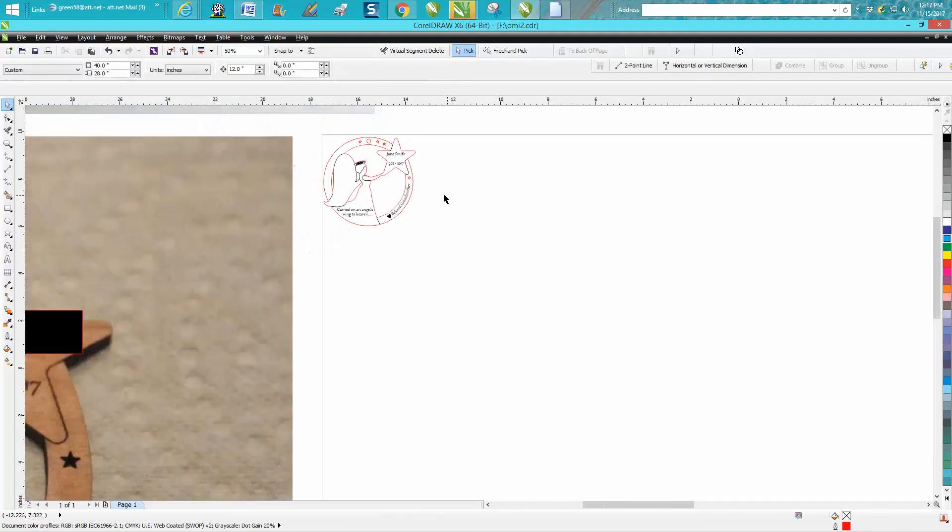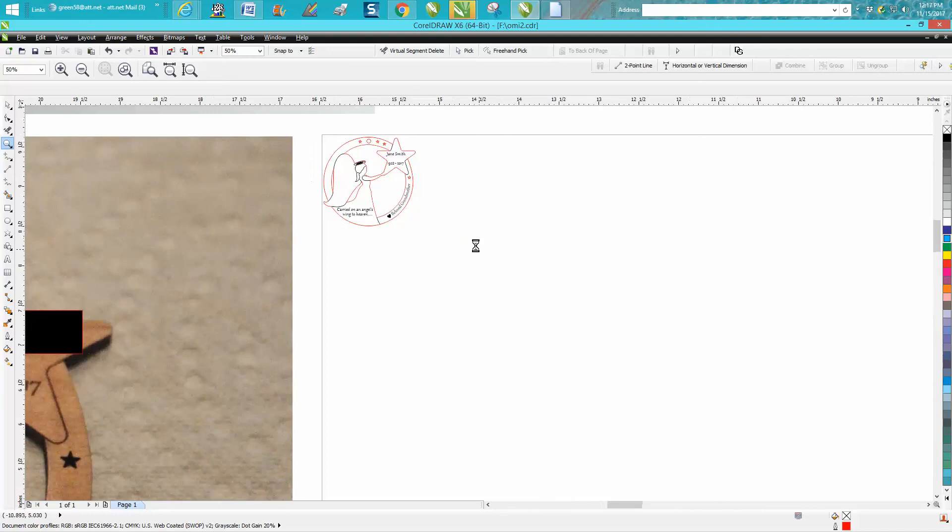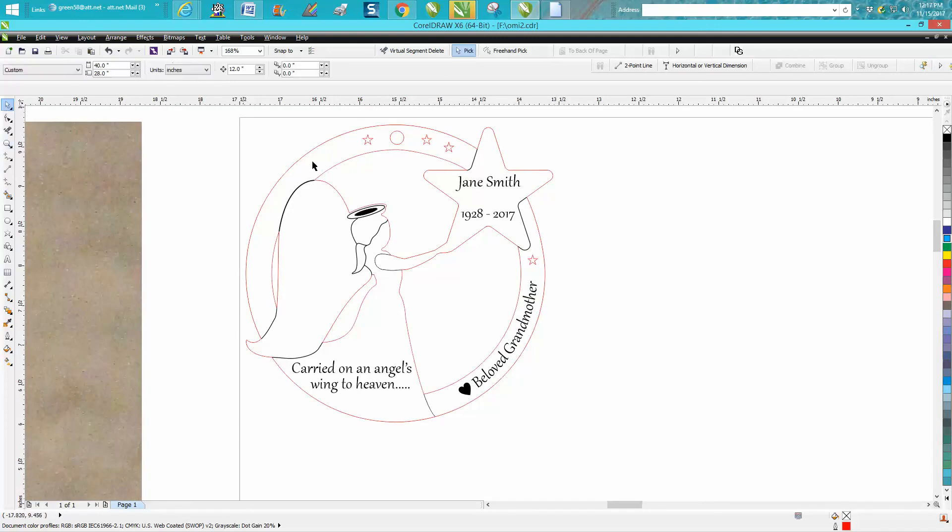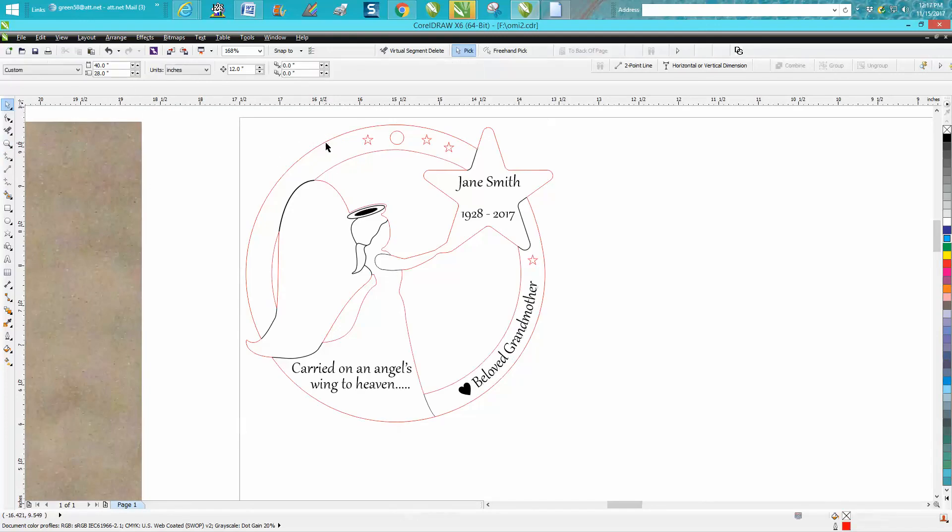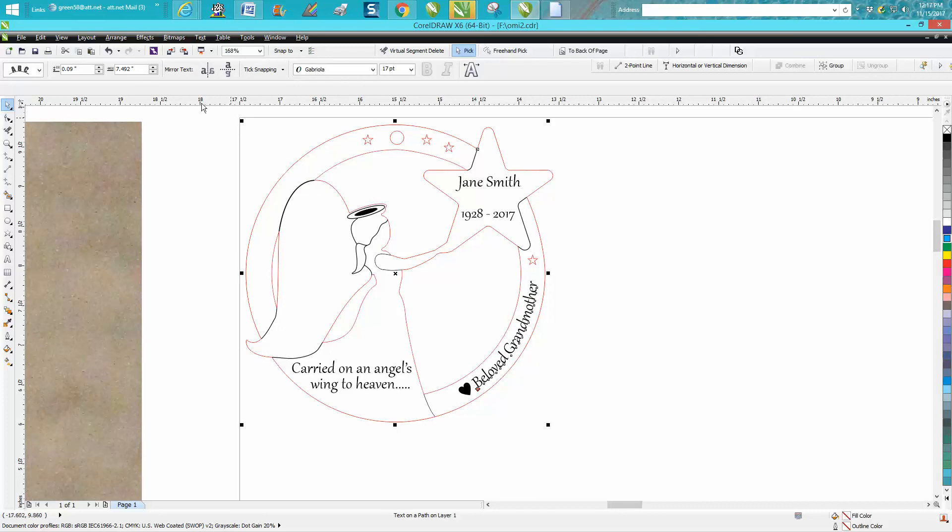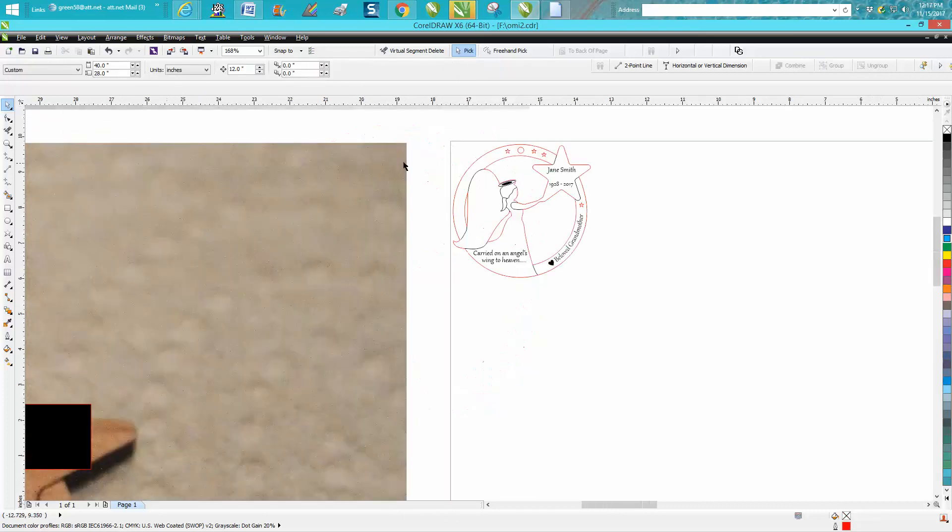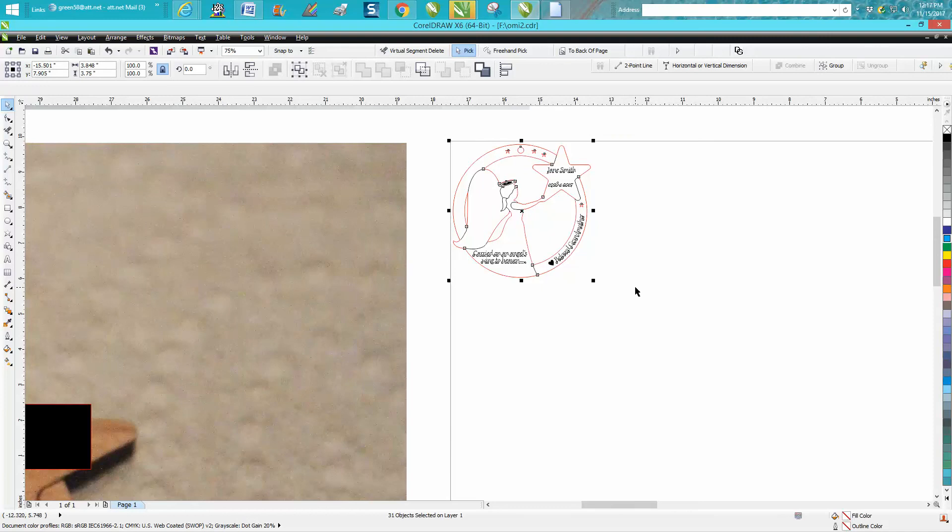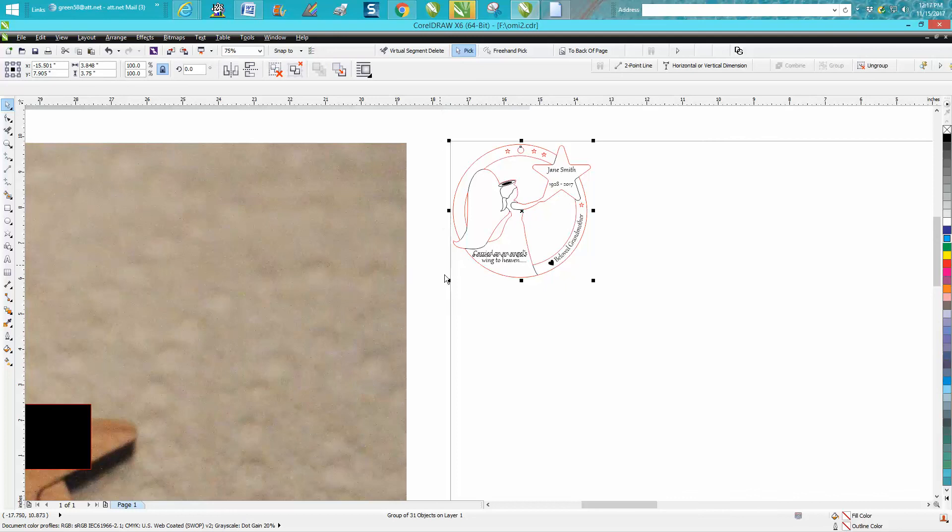This particular one that I'm saving is 3.75 inches tall, and that is because—let's group it together here, Control G—it's 3.75 tall. It'll fit on a piece of 4-inch material very easily.